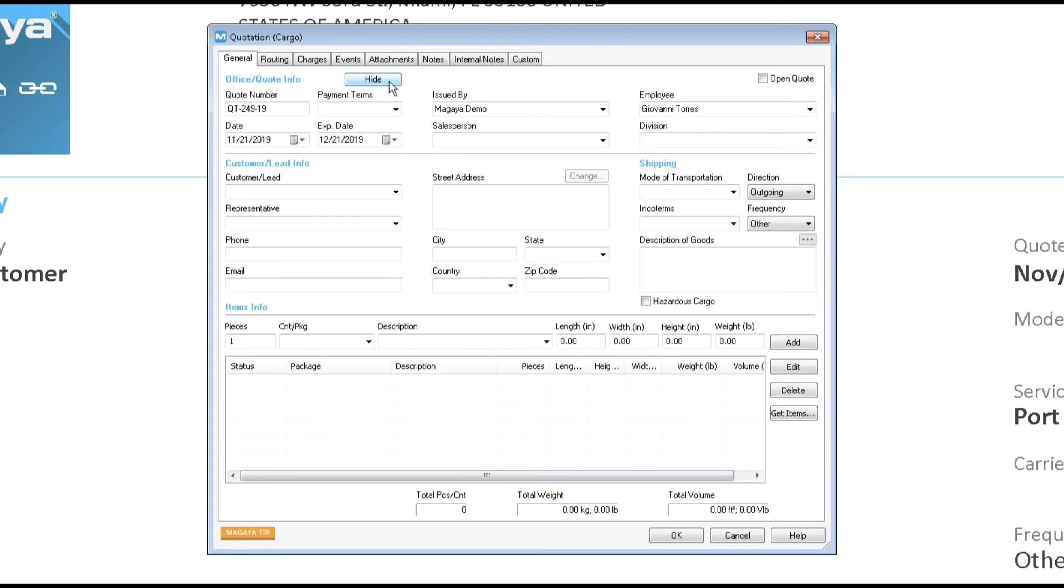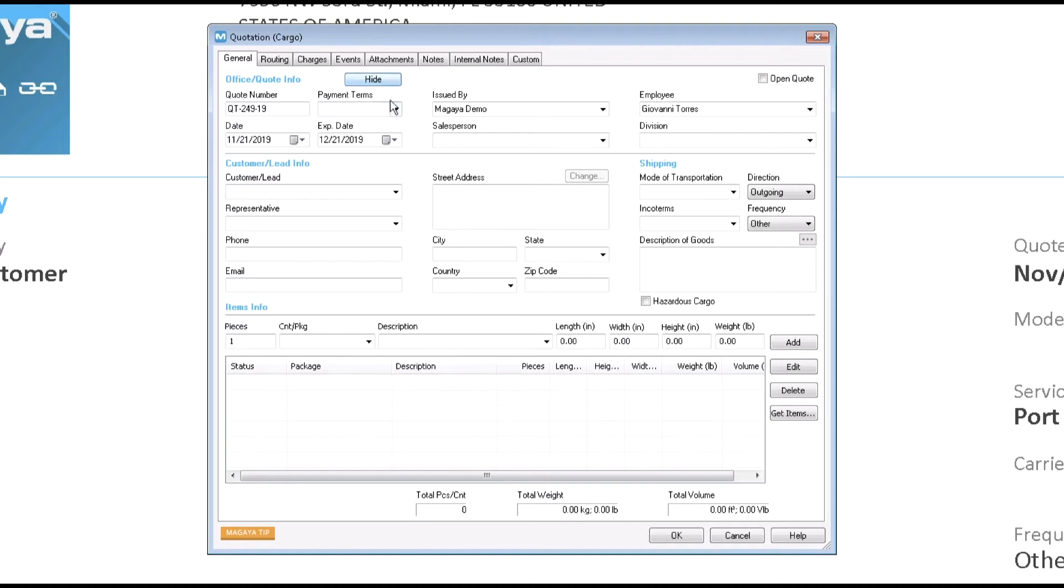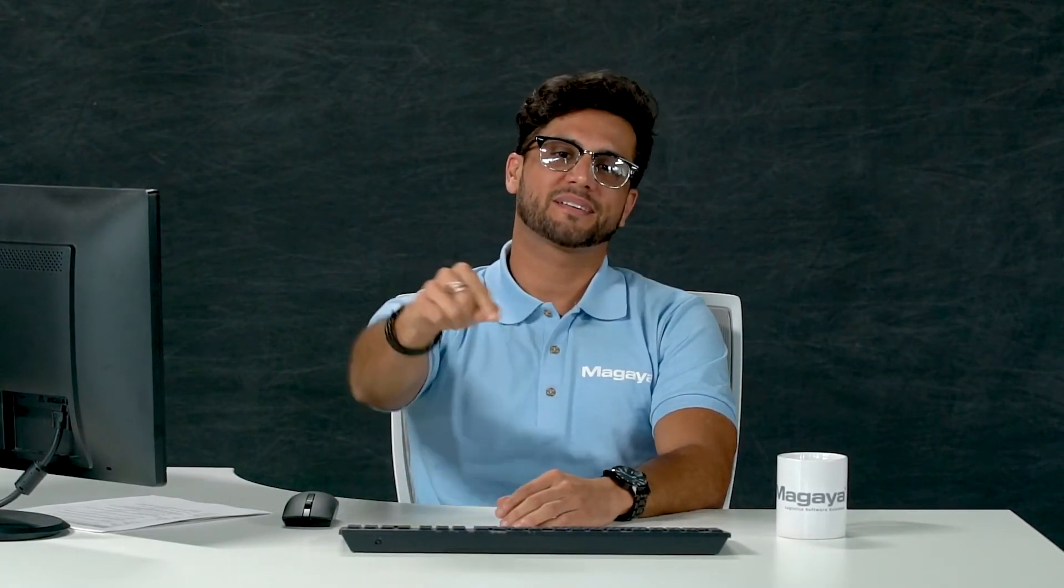One of the automation features in Magaia Software is this Payment Terms field. If you define payment terms or income terms in a customer's profile, the terms will appear here automatically. See our other video, Management Payment Terms. Click the link.